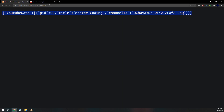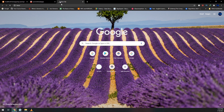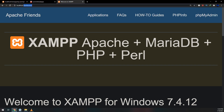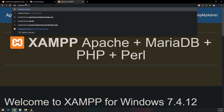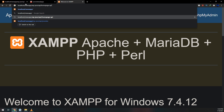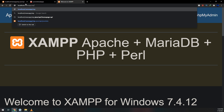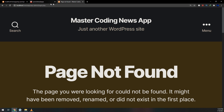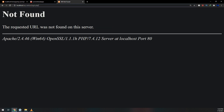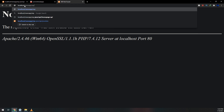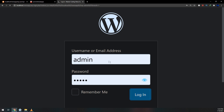Here we go — Master Coding is being shown because we have only this one channel. So let me go to localhost, go into WordPress, and add some other channels the same way we created before. I need the channel ID for every YouTube channel that we need to add and parse data from.